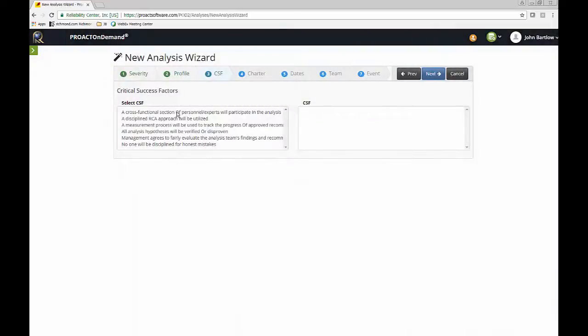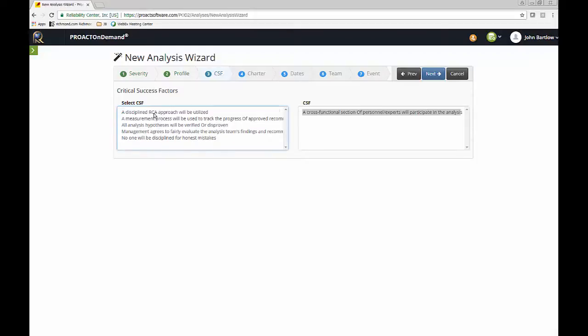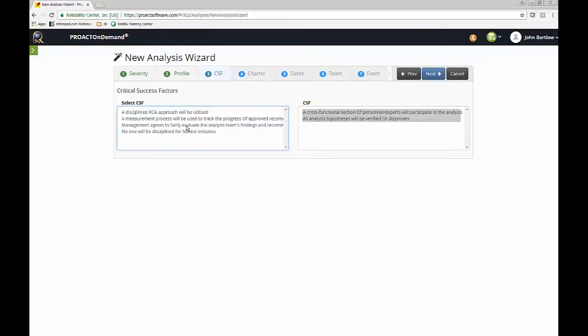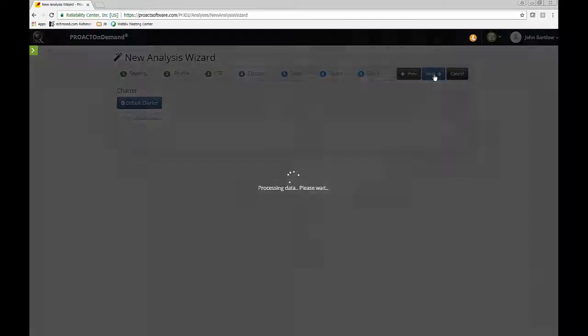Here are our critical success factors, which are just rules or guidelines for the team. Again, this list is customizable. I will just choose a few that we will assemble a team to participate in the RCA of cross-functional people, that we will verify our hypotheses. In other words, we're not going to accept opinion as fact, and that no one will be disciplined for honest mistakes. That's very important. So as we interview people, they won't be reluctant to give us information.